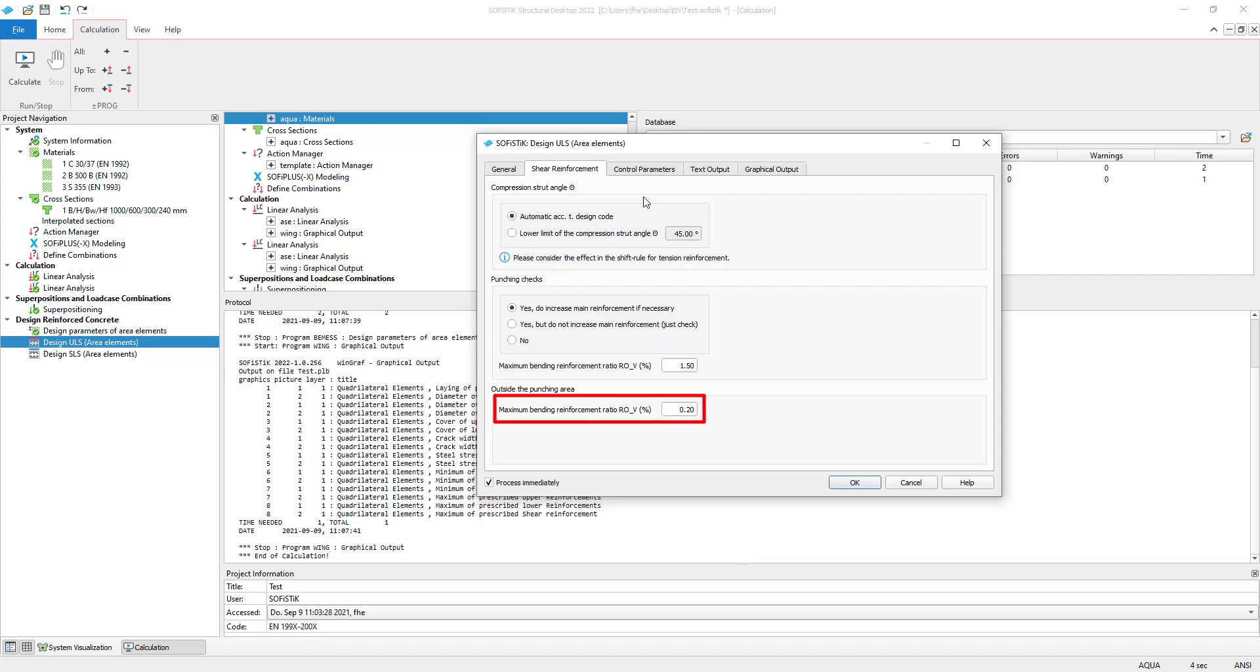the bending reinforcement is limited to 0.2% of the concrete's cross section area. The program attempts to avoid shear reinforcement by increasing bending reinforcement up to this ratio.